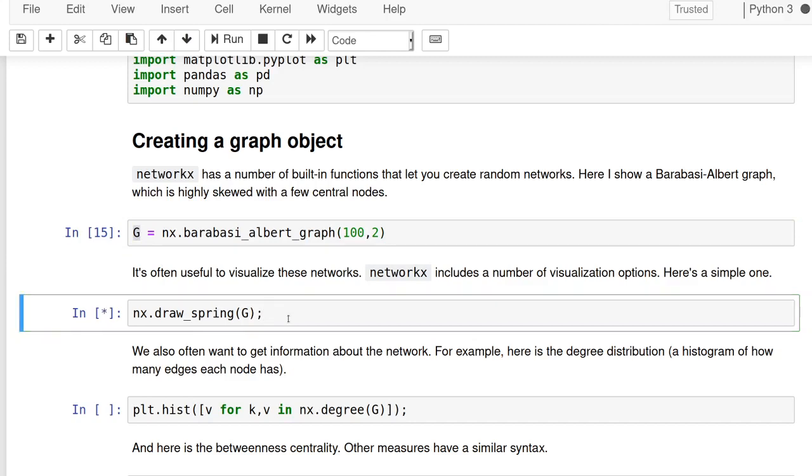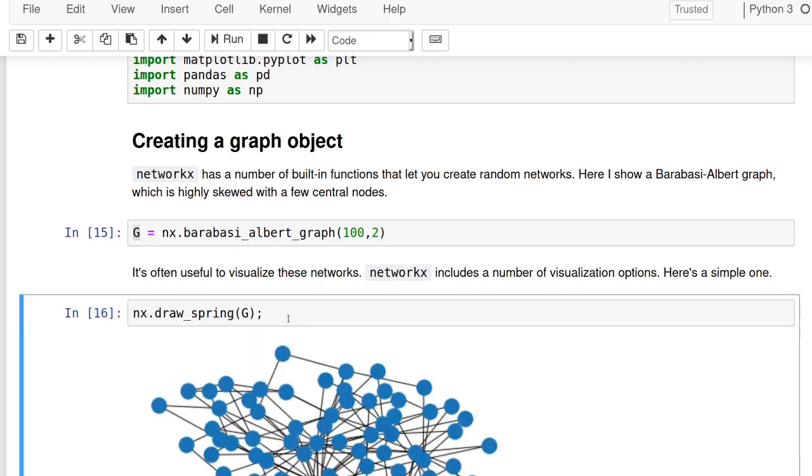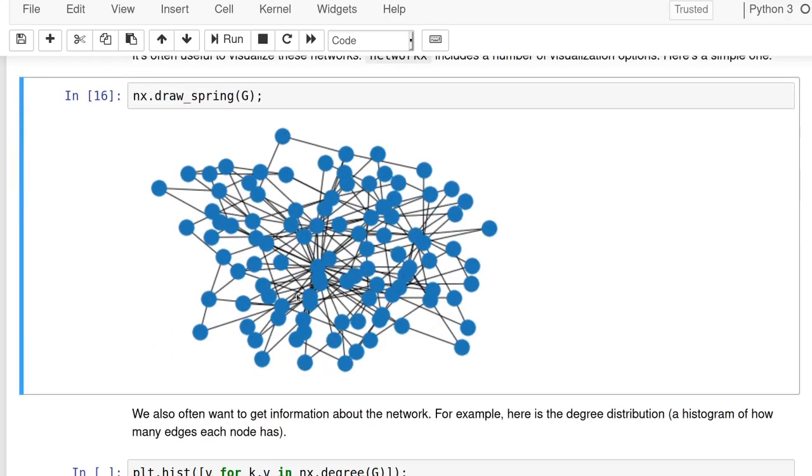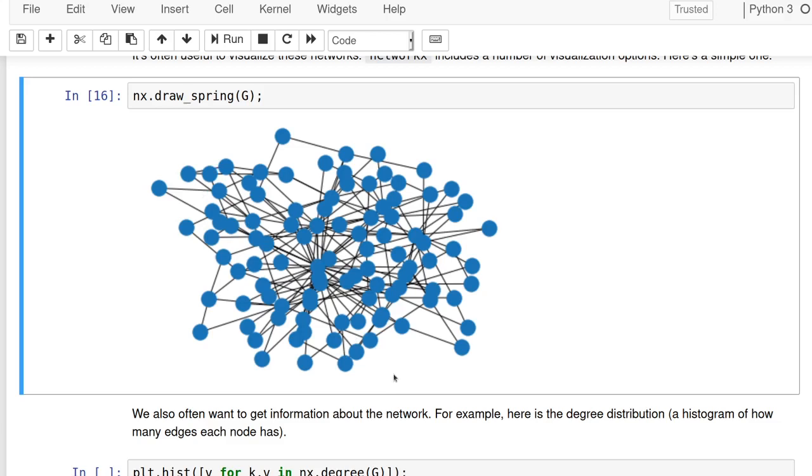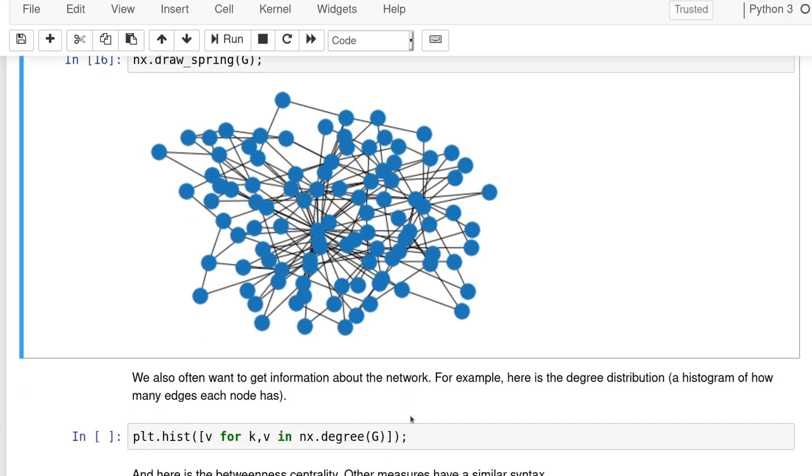One of the most common is just to visualize it, right? And so this draw or there's a bunch of different options. This is spring embedded, plots the network. And so you can see that it is centralized. These nodes in the middle have lots of connections and the ones on the outside have few. So that's the main idea. That's kind of the point of that random graph.